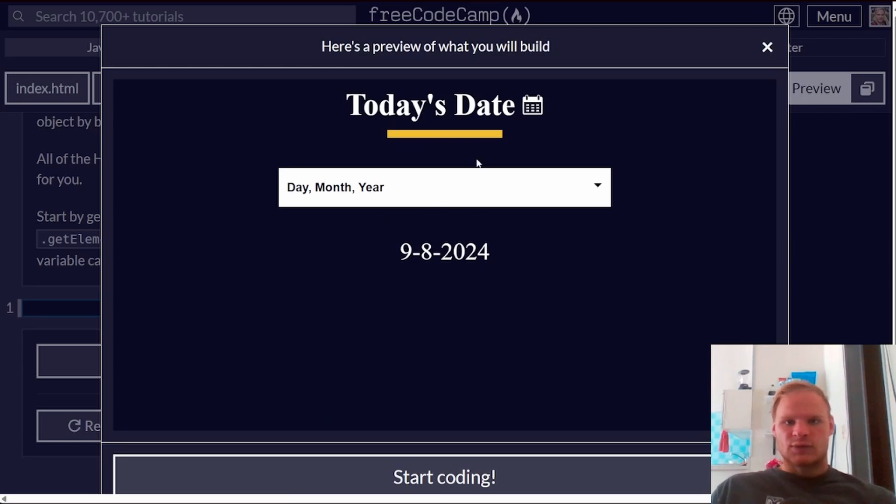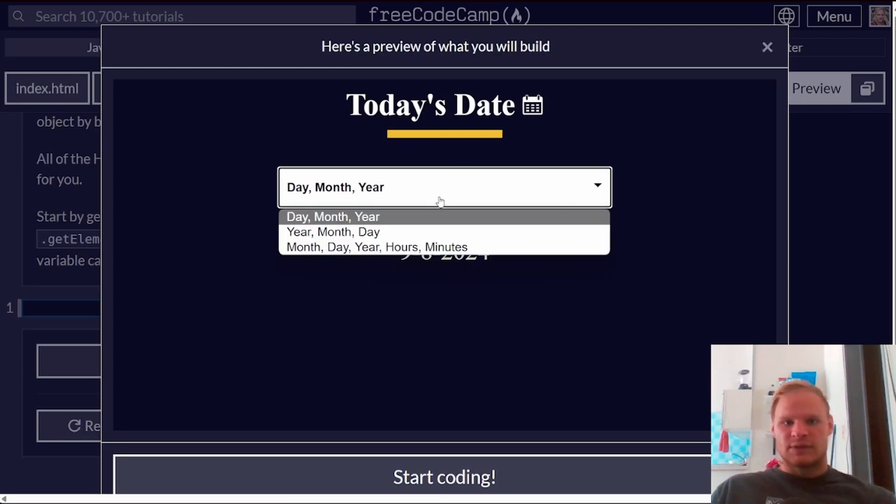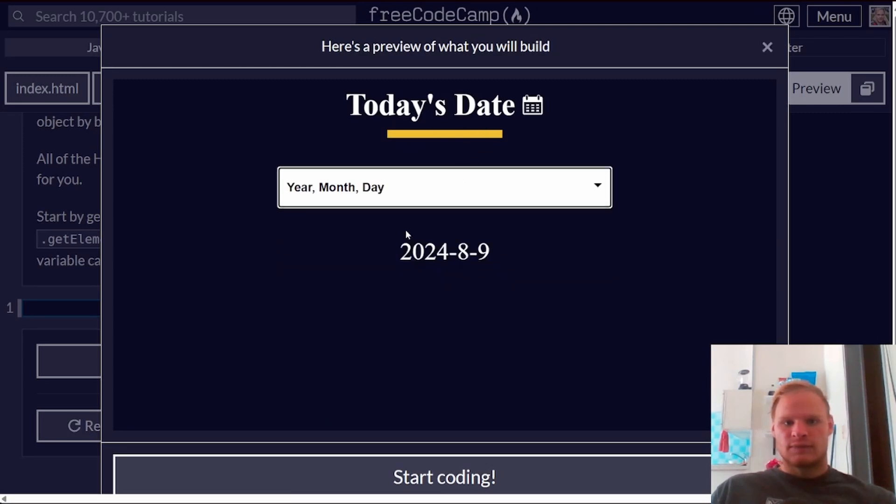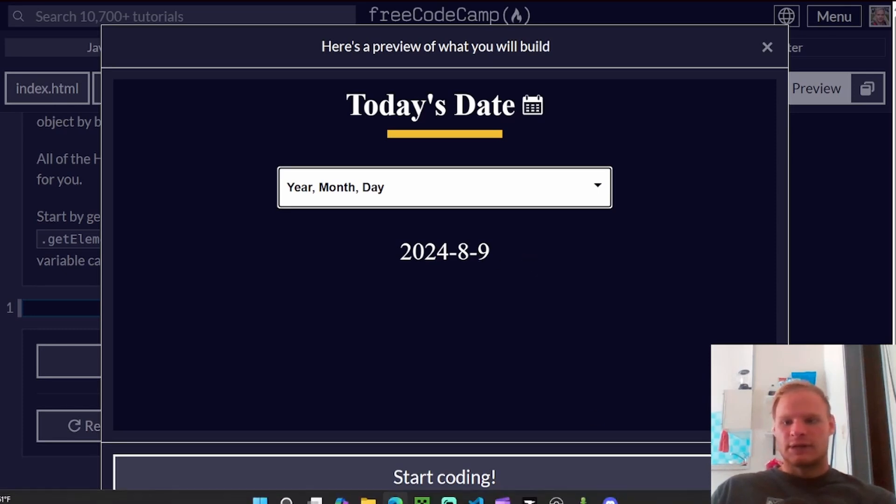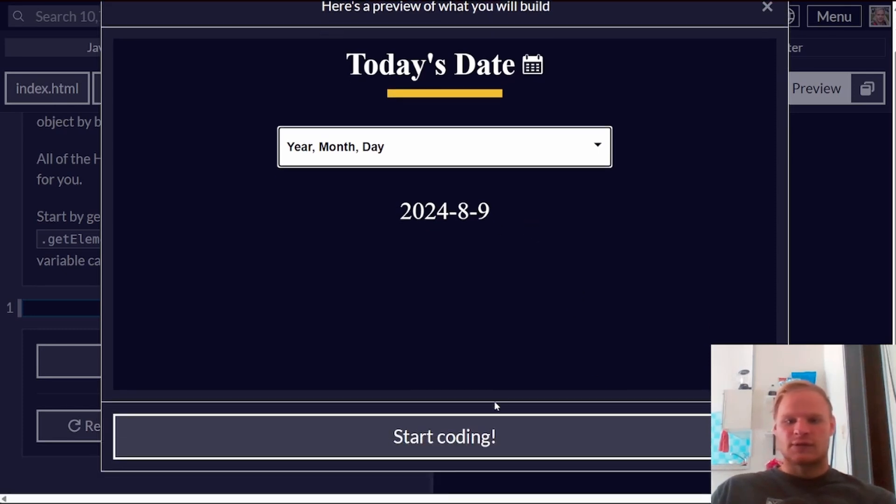Looks like this is what we're going to build. Today's date, the day, month, year. Today, it is August 9th for me, and let's get started.